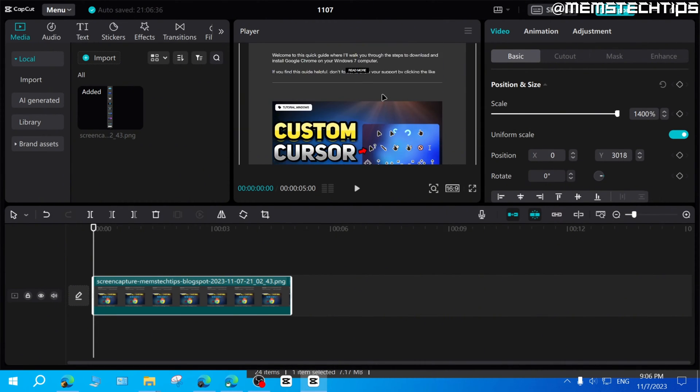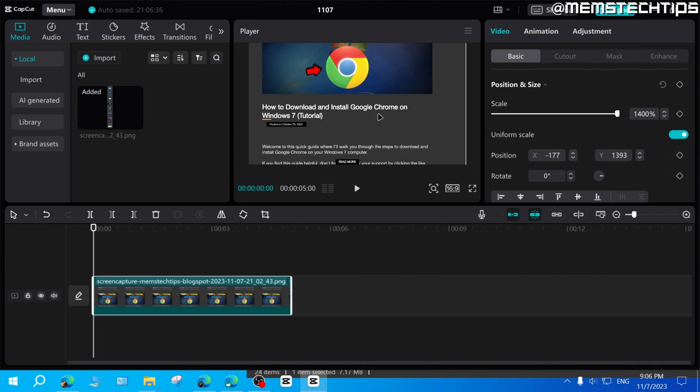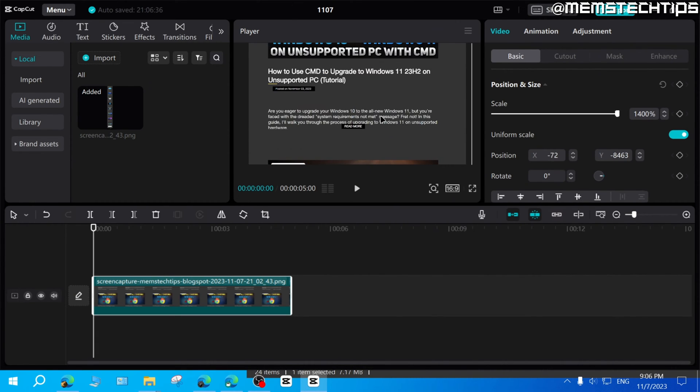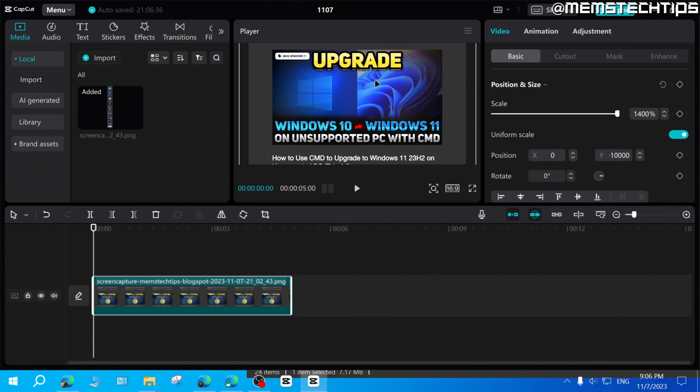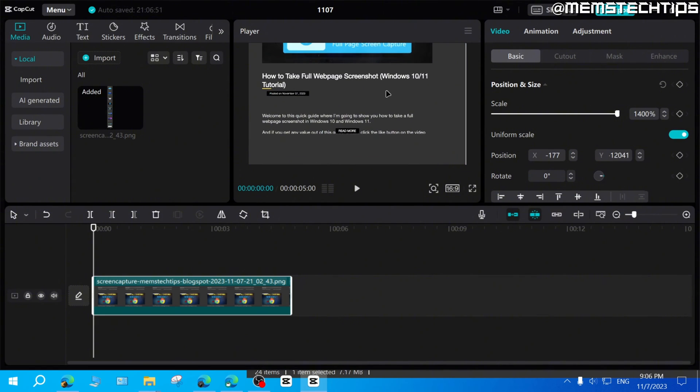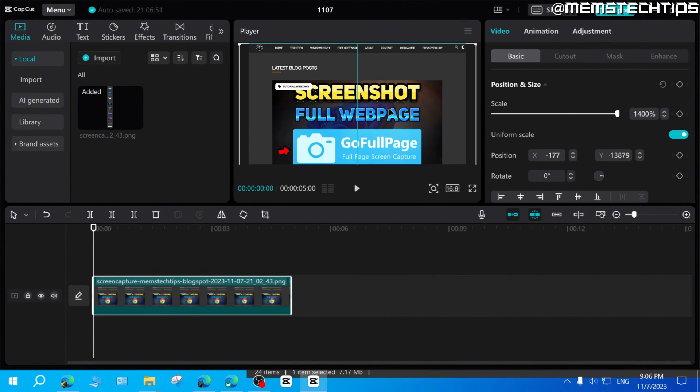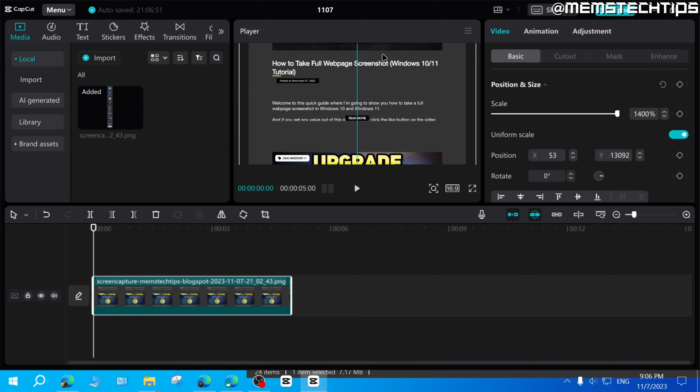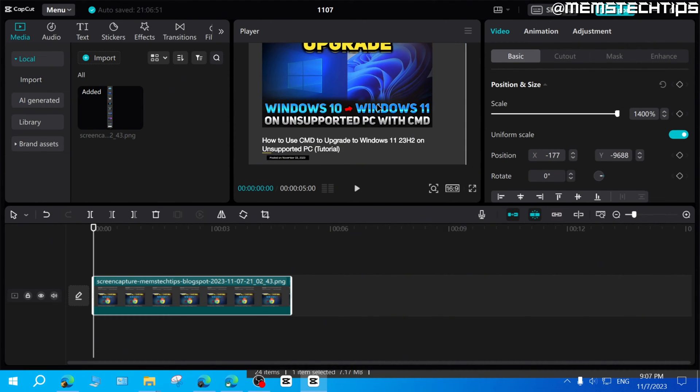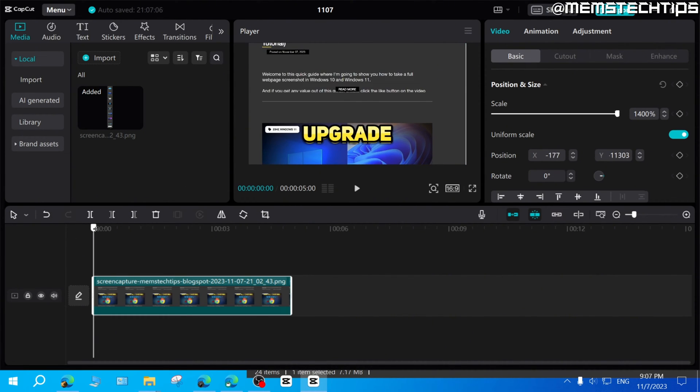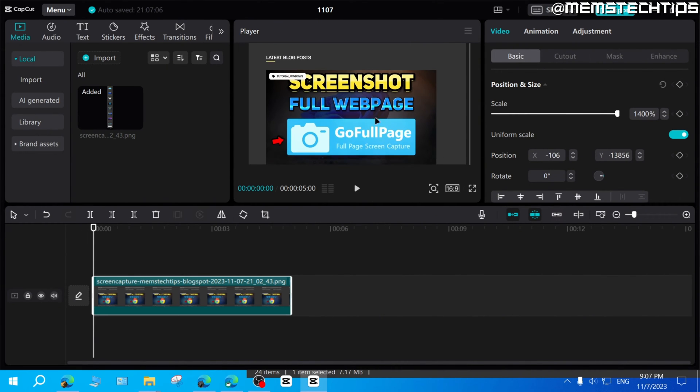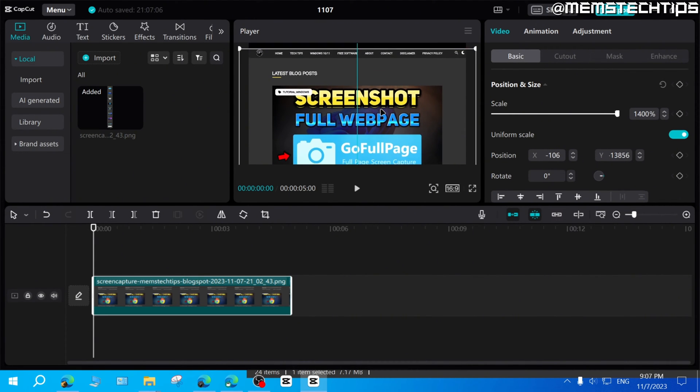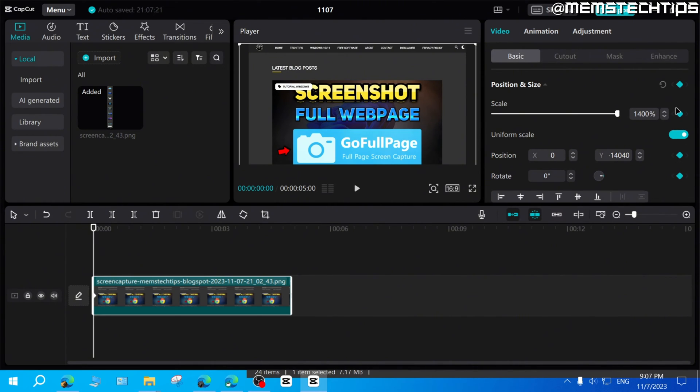Now, obviously, you have this full web page screenshot here. And it depends on what you want to do with it. But I'm just going to use keyframes to start at the top of this web page and then scroll down until let's say about here. So what I'm going to do is I'll position the playhead at the start of this clip where it is now. Then I'll take the screenshot and I'll align it to the top. And then I'm going to add a keyframe to position and size. So it's going to keyframe all of that.